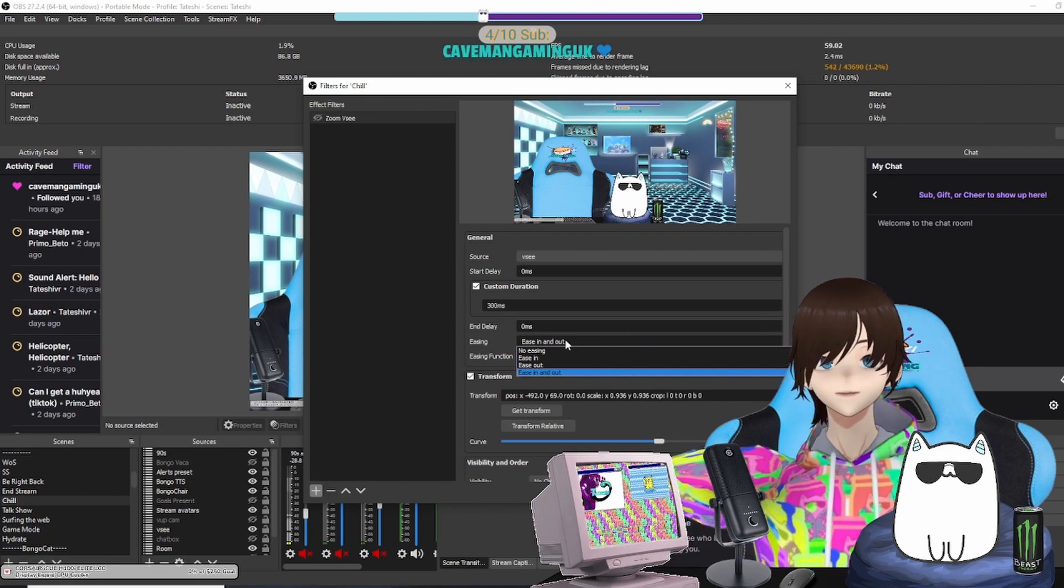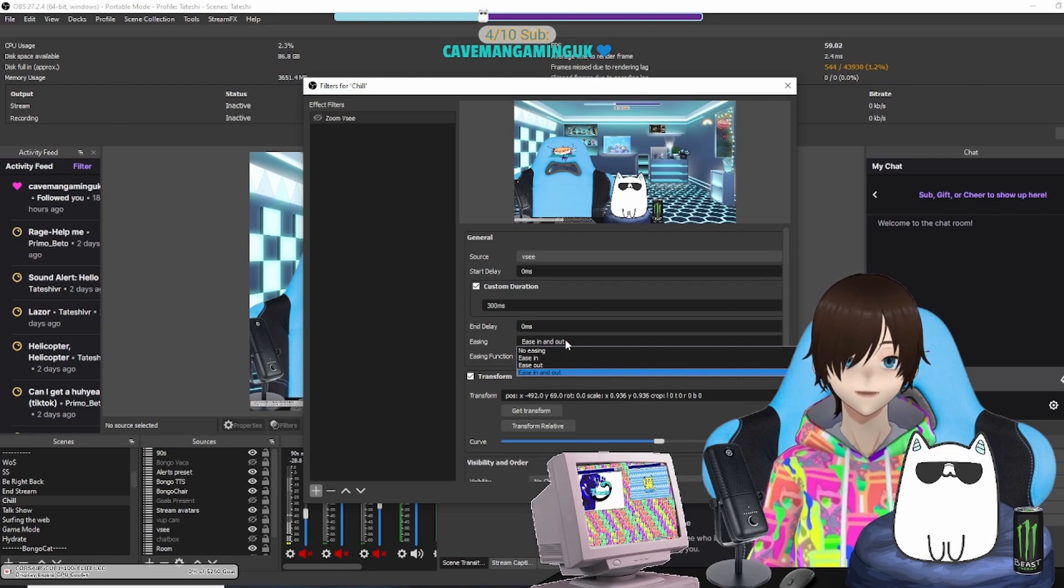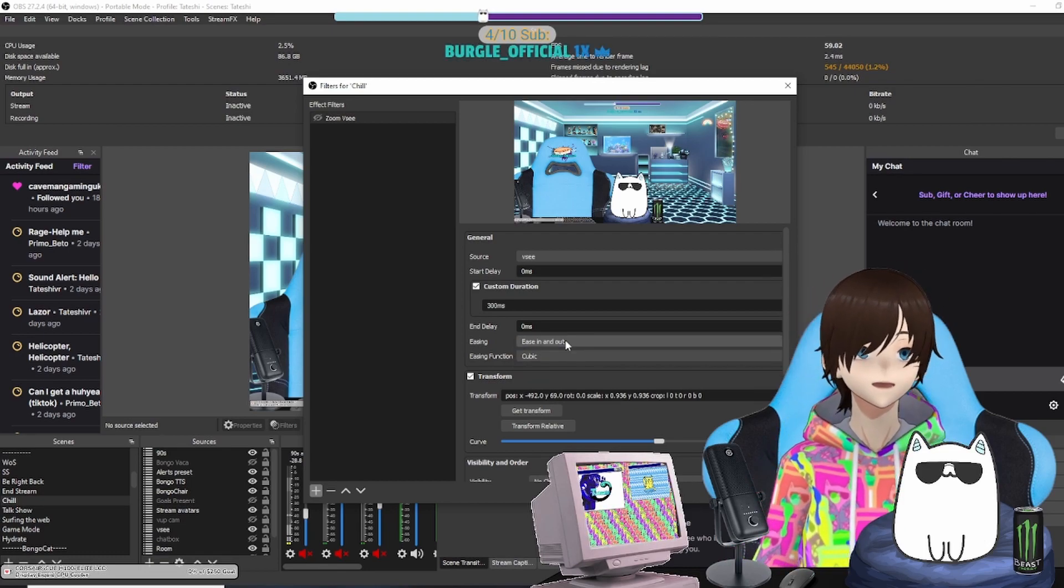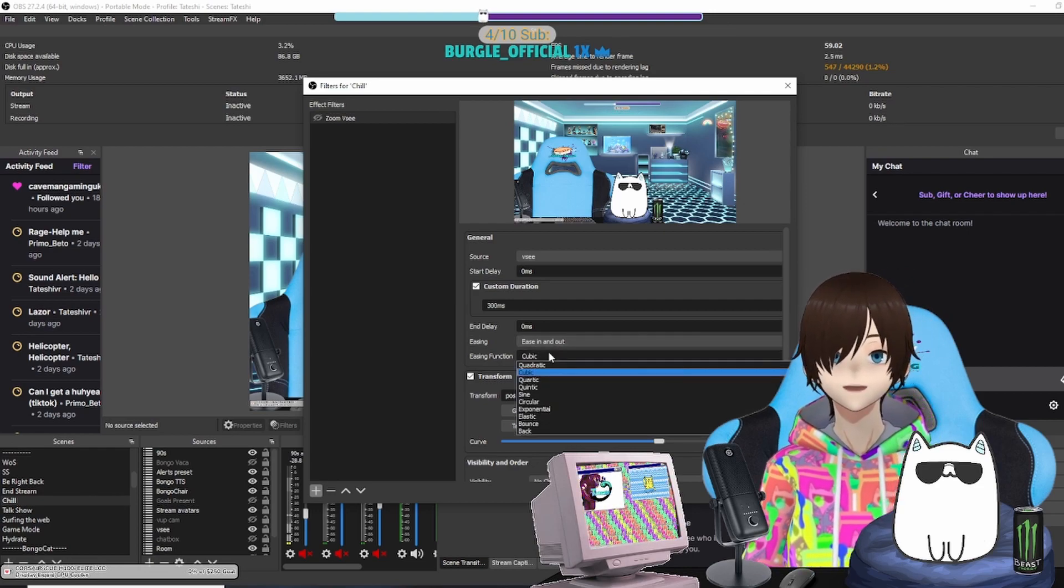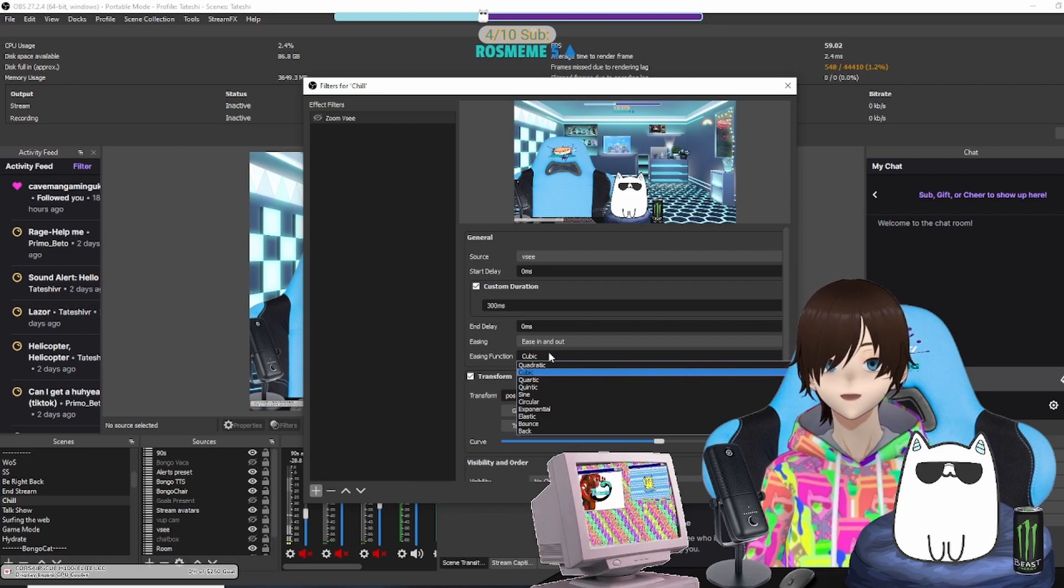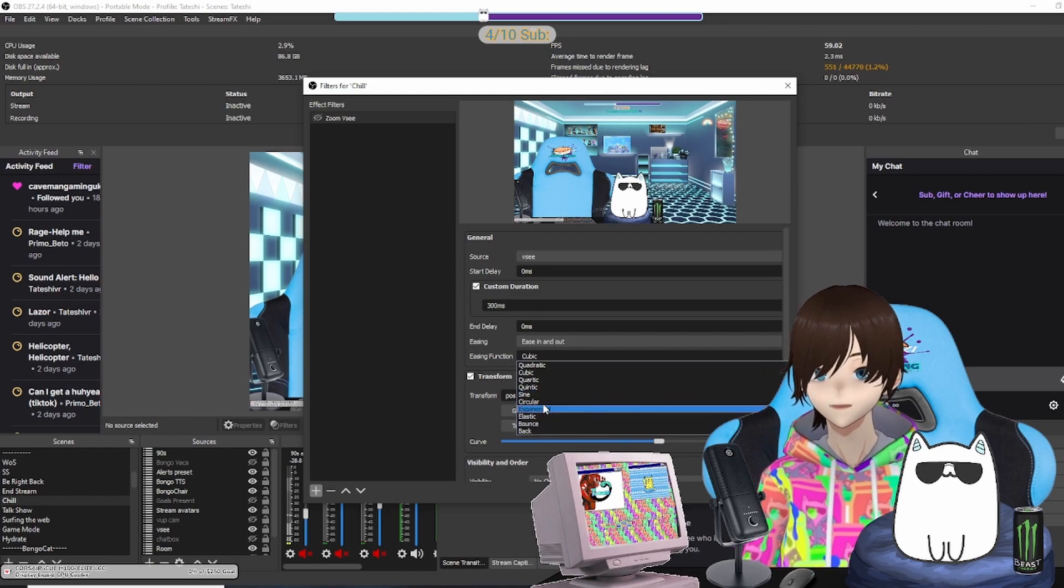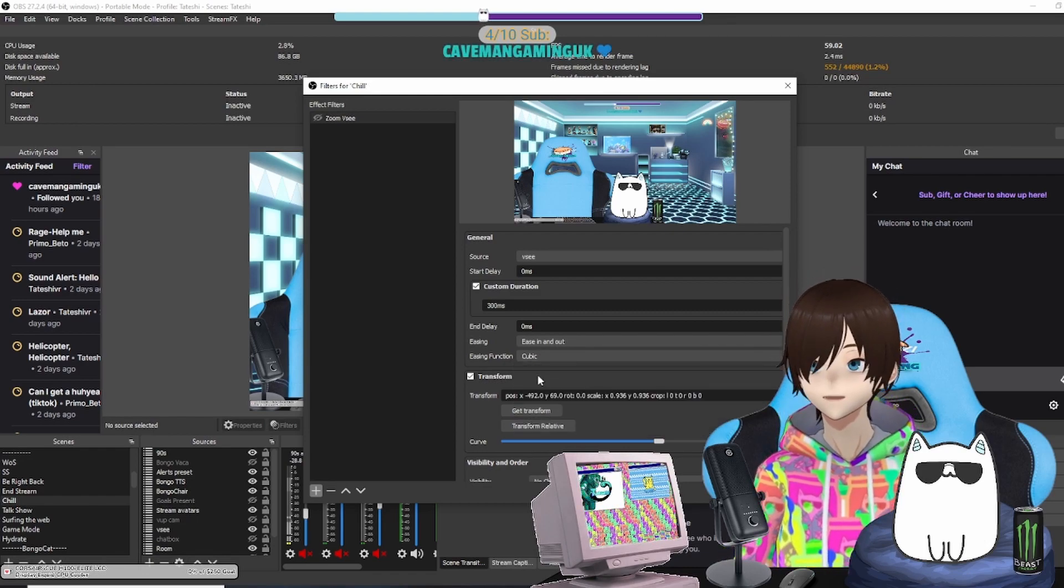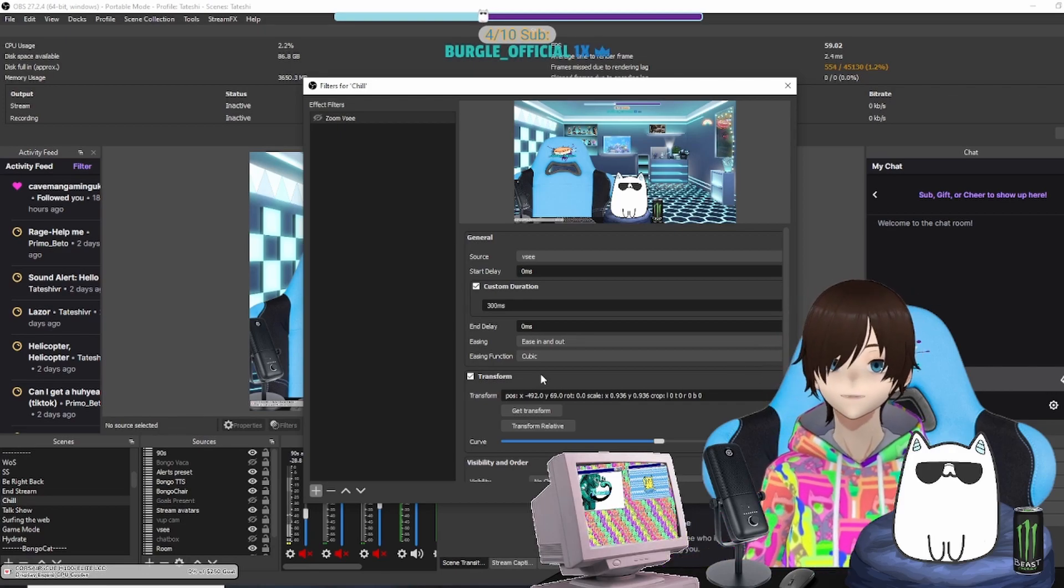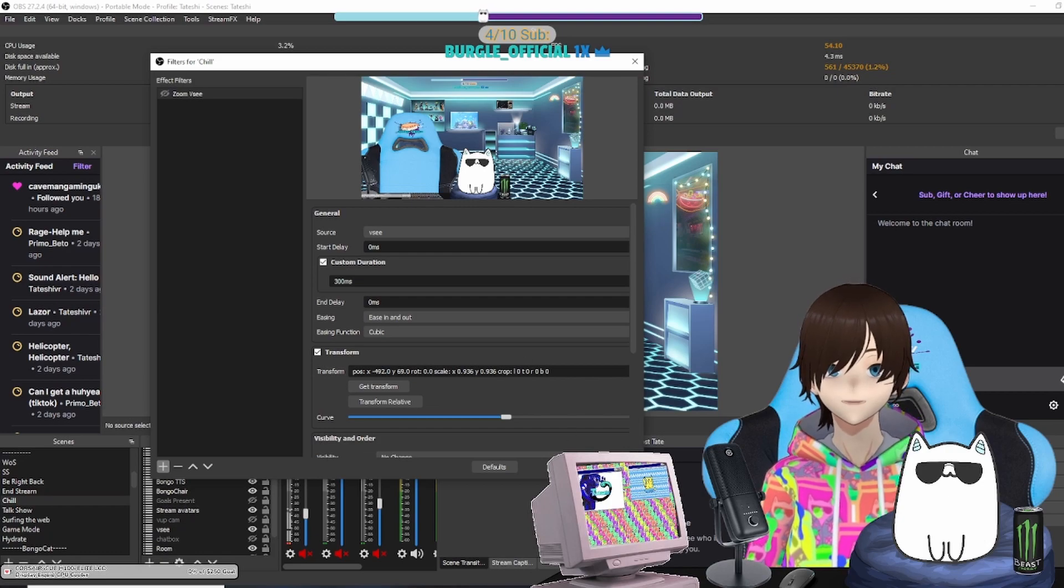I usually prefer easing in and out—that gives you that nice effect. For easing functions, the ones I usually recommend are Cubic and Quadratic, the top two right here. But if you Google it and figure out which ones you like, to each their own—it kind of varies. But Cubic is pretty fine. Cubic is what you've been seeing on screen.